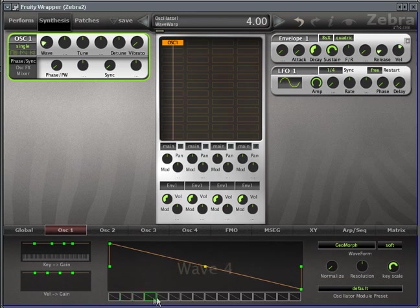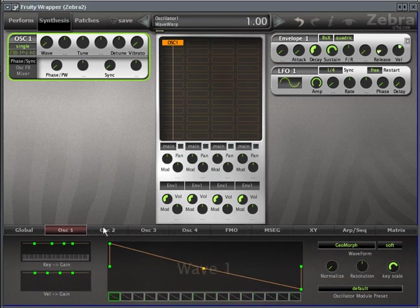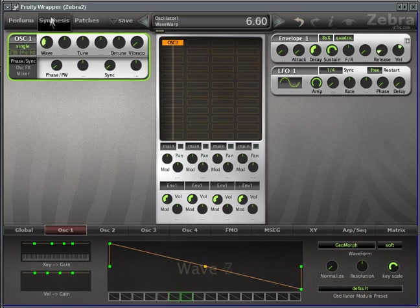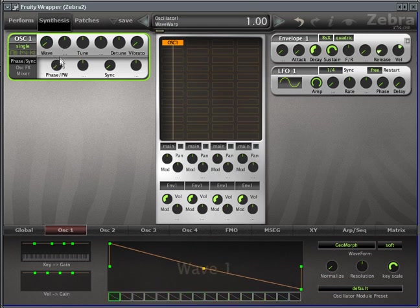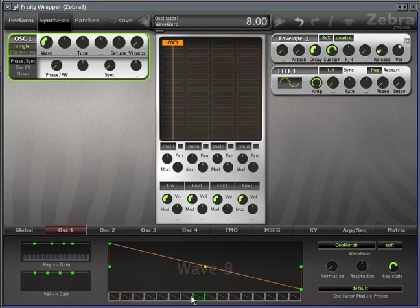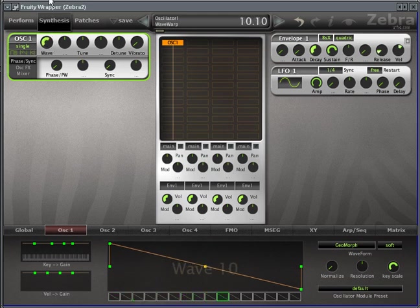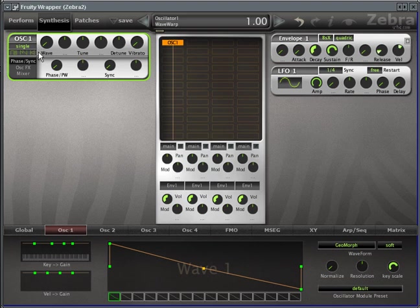So the nice thing about this is you can have up to 16 waves in just a single oscillator, and you can actually morph between them. So if you look in the upper left, the wave knob controls which wave is being displayed at any time, and which is actually being used. If I click here in the middle, you'll notice in the upper left that the wave knob is moving. And likewise, if I move the wave knob, it cycles through on the bottom.